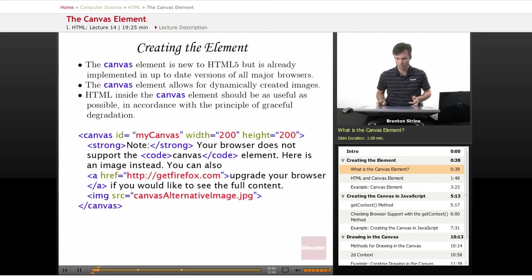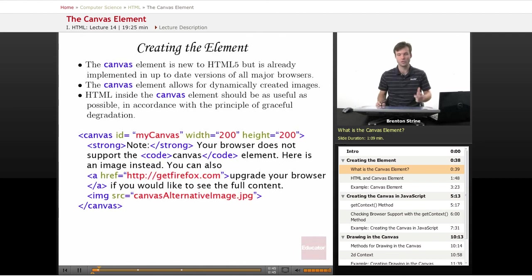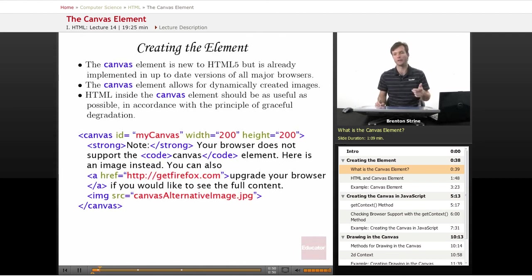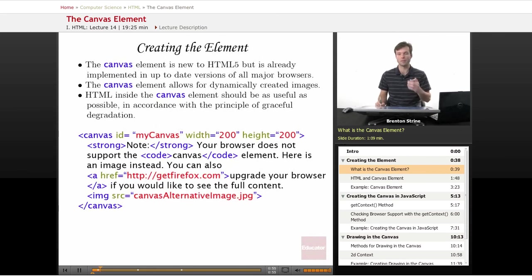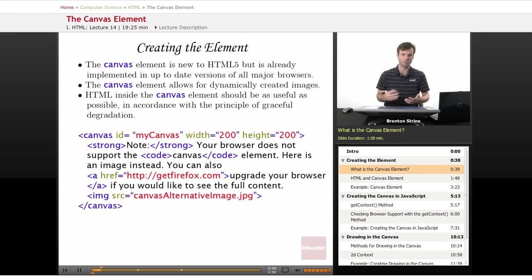The canvas element — before I get into how to create it — is basically a new element in HTML5 that is sort of like an image, a video, or an audio tag, except it's not a type of media that's pre-existing. It's one that's going to be edited on the fly, or created on the fly.